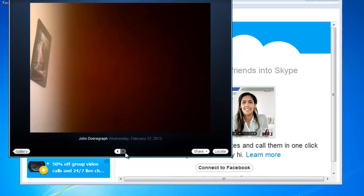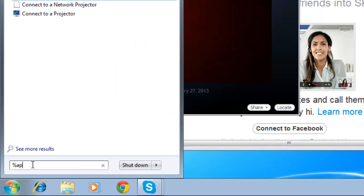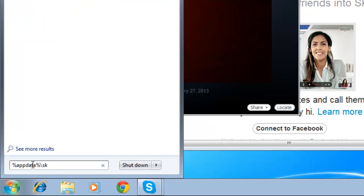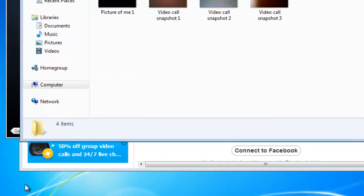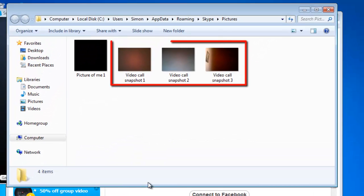To find the location on your computer where these images are stored, open the Start menu, click in Search Programs and Files, and type %AppData%\Skype\Pictures. This will open a Windows Explorer window listing the files that are stored as snapshots in Skype.